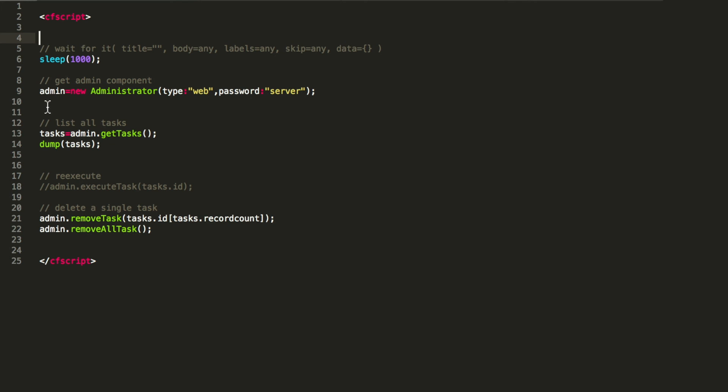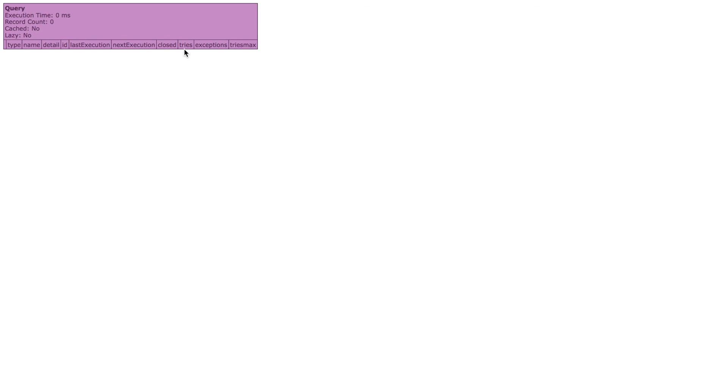Of course you can also list them here again. When I create a new task and simply list them, you see they are gone, no entries anymore. I hope this video was helpful to you. Have a good one.